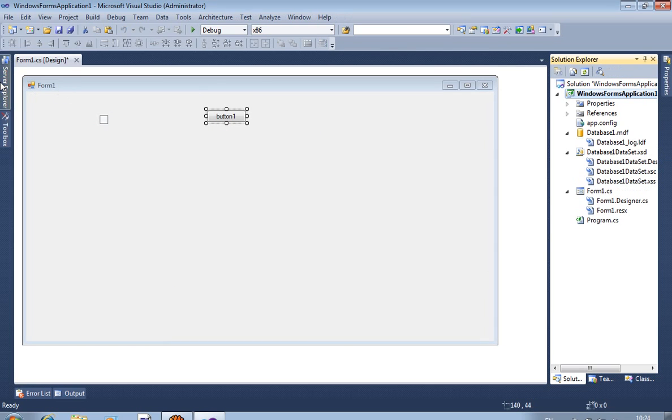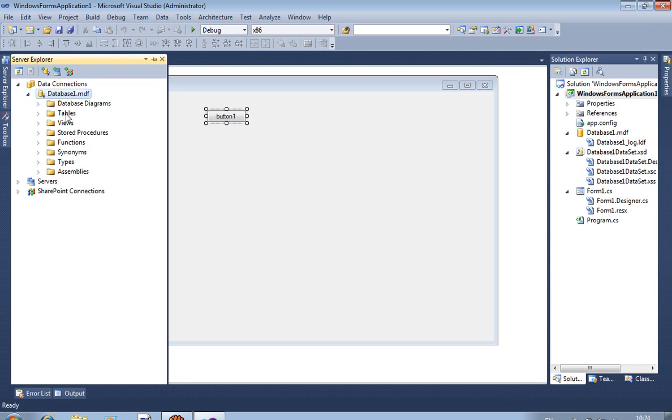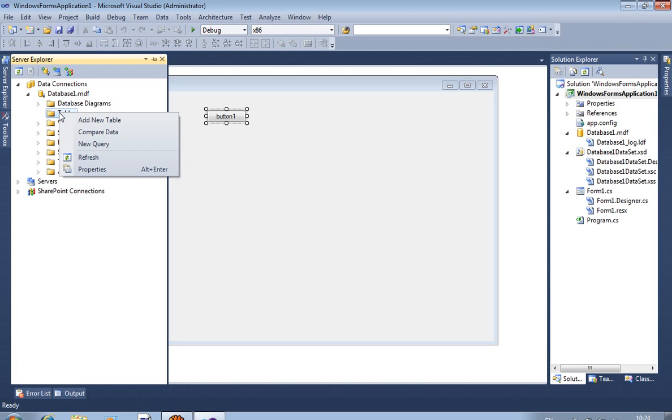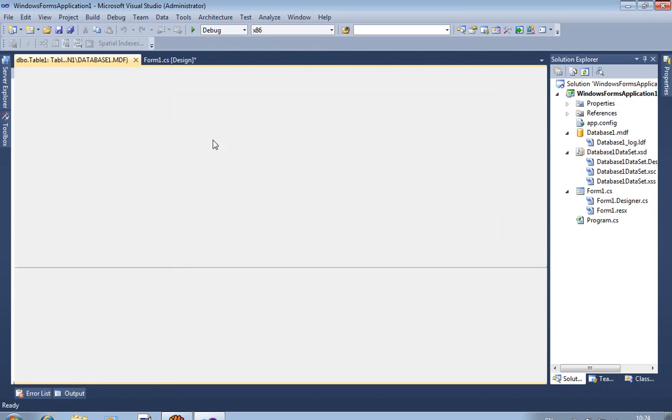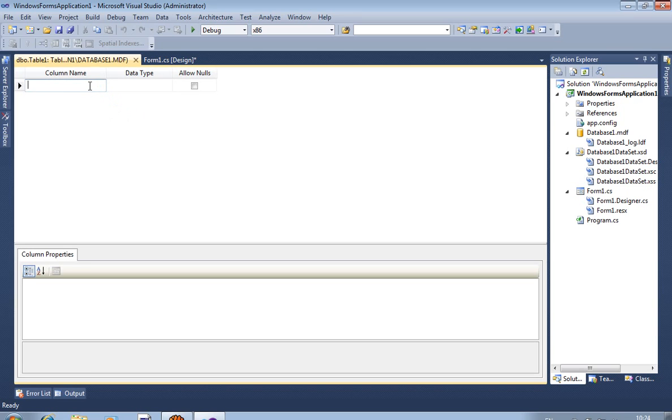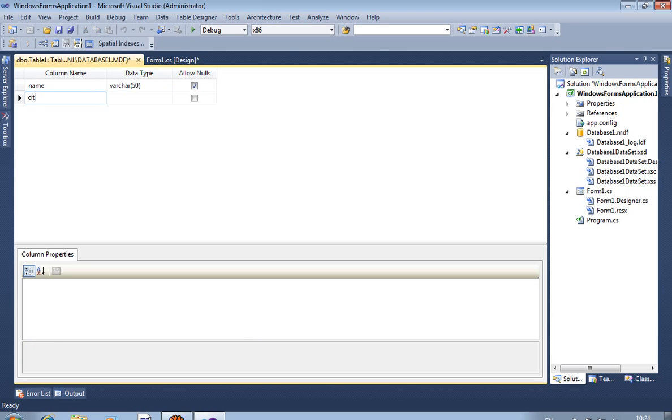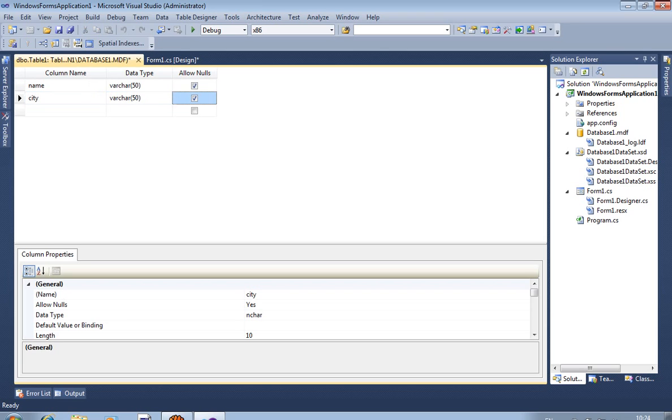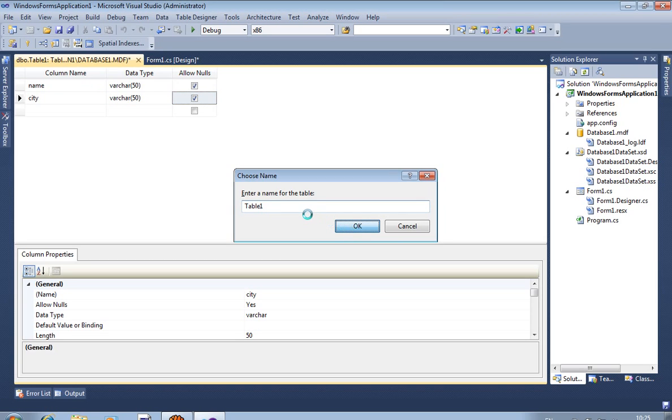Now from server explorer, database 1.mdf, in tables there are no tables. So we are creating one table, add new table. We are taking here two fields: name and city. And save. We are taking by default name table 1.